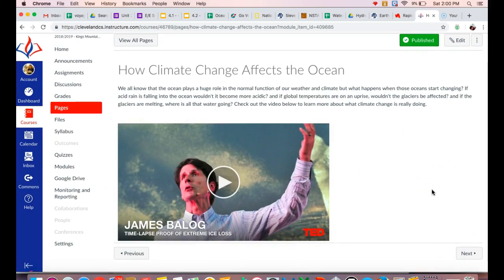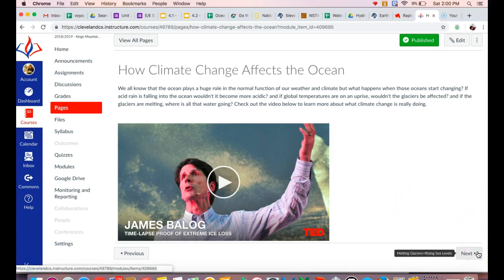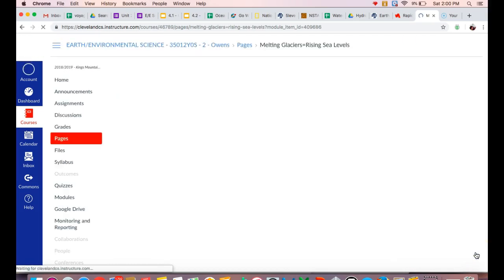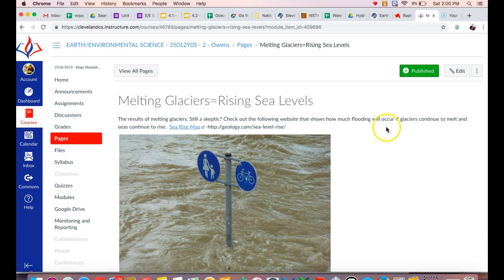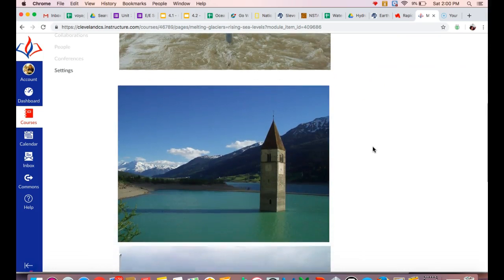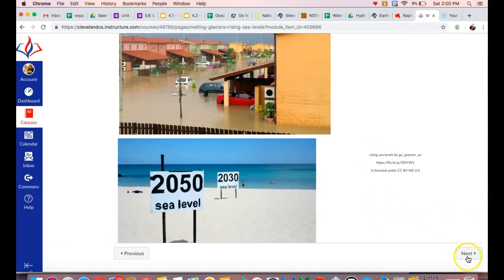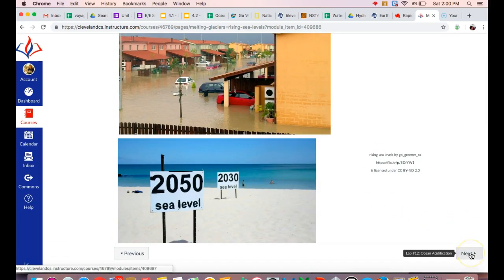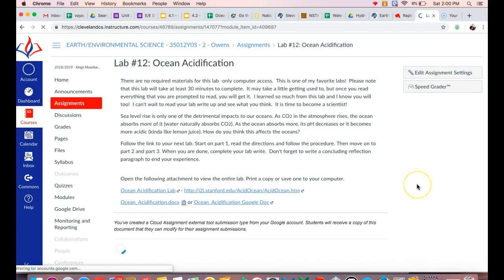This last section is looking at how climate change is going to affect the ocean. So this is specifically focusing on ocean acidification and some questions that are posed based on ocean acidification and what can happen as a result of that. How climate change is affecting the ocean specifically. And looking at melting glaciers and what rising sea levels can do for our environment, can do for our cities, what types of results that they can cause.